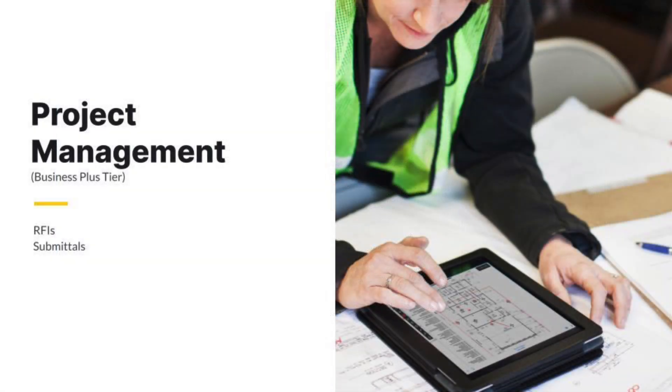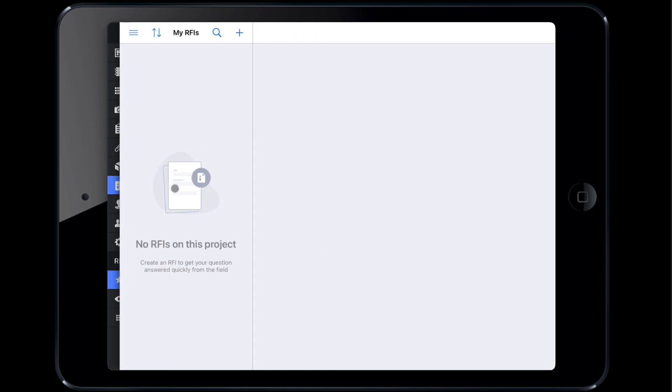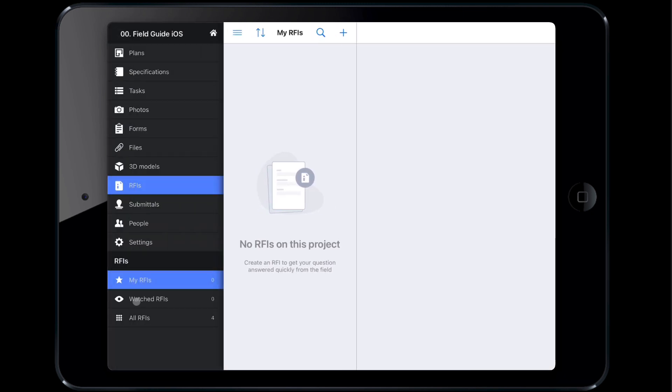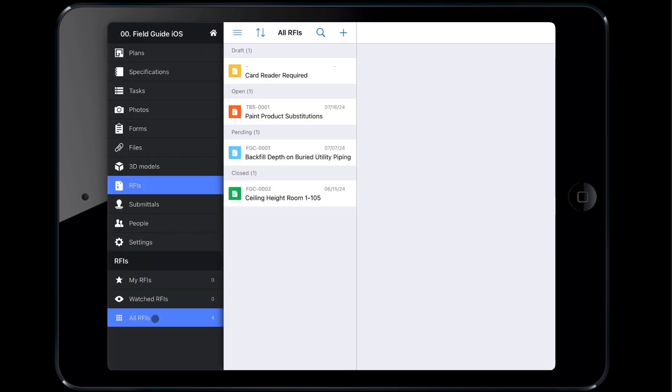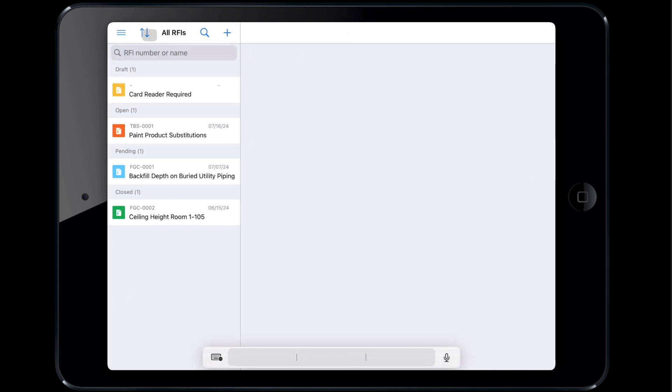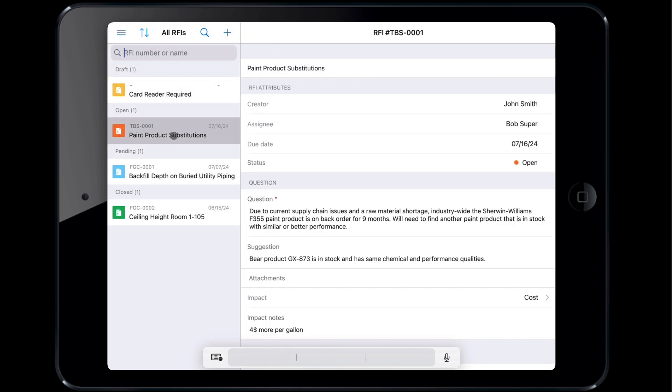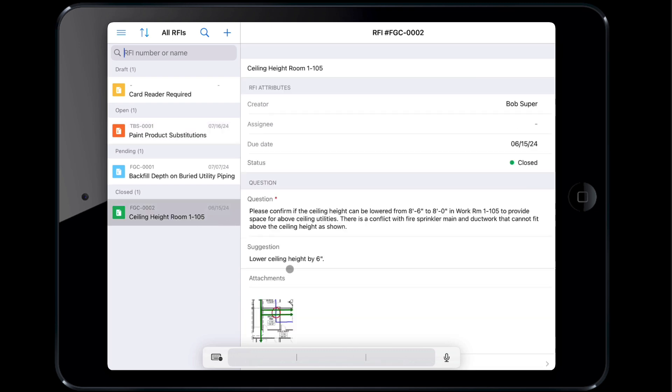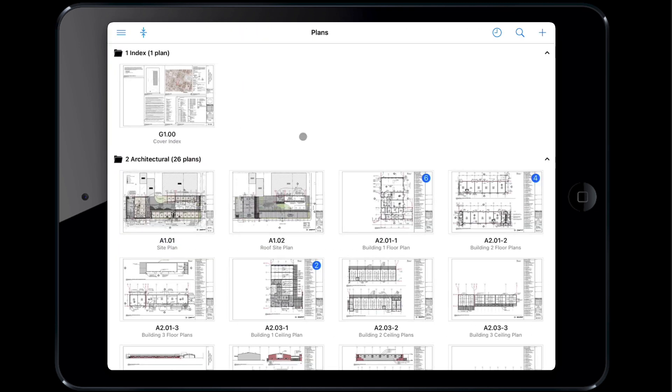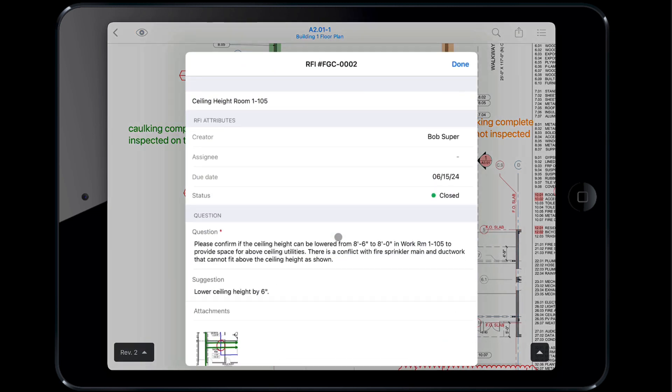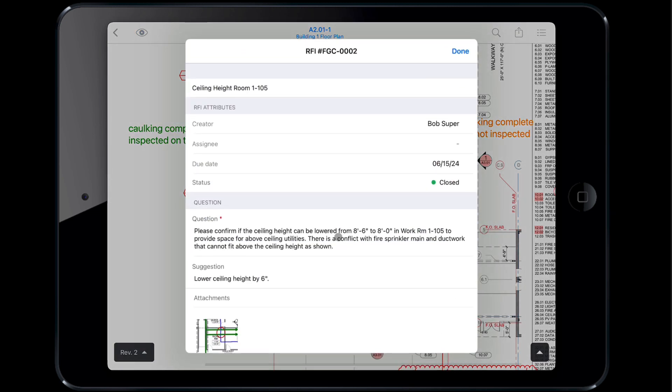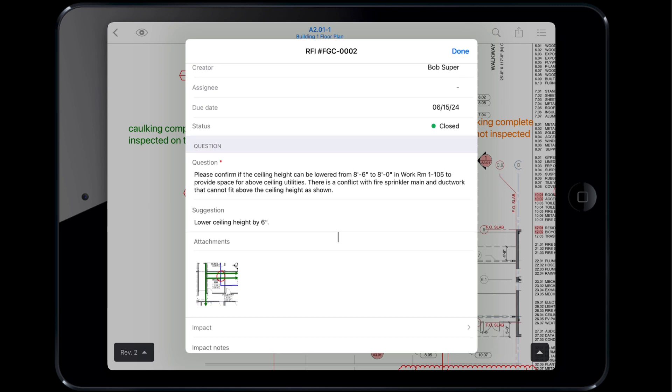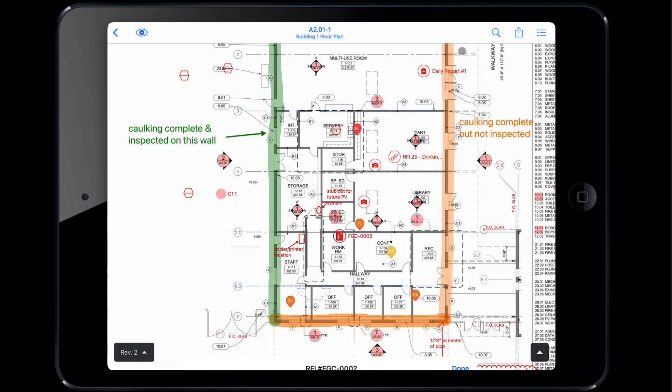If you're on site and need to access RFIs, you can easily view them by tapping the RFIs tab. RFIs are available in the Business Plus tier. To access a specific RFI, you can search using the magnifying glass, as well as sort by status, number, name, or due date. Tapping the RFI will open it, allowing you to view the question and answer. RFIs linked directly to the plan can also be opened by viewing the plan and tapping on the RFI hyperlink. For example, we can access the RFI related to lowering the ceiling in this project by accessing the associated floor plan and tapping the RFI link located in the workroom.